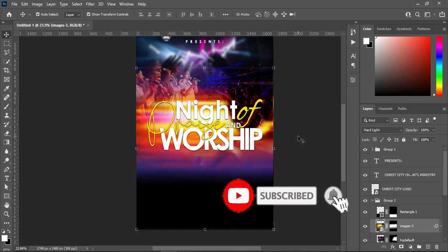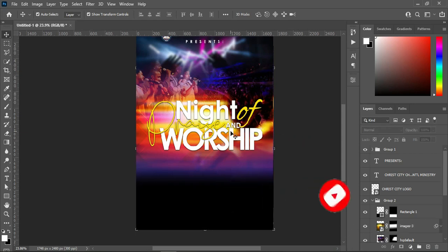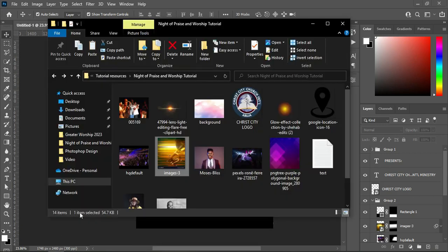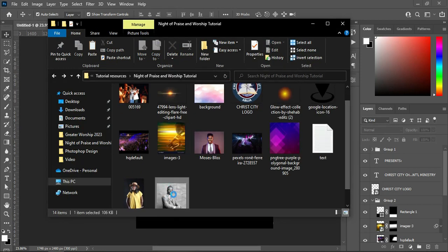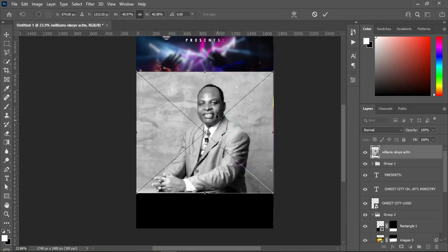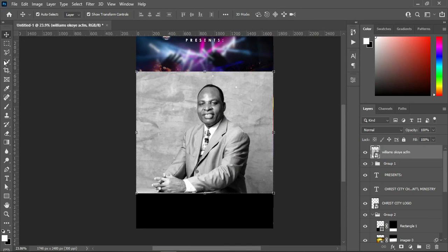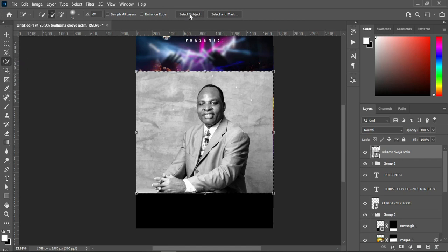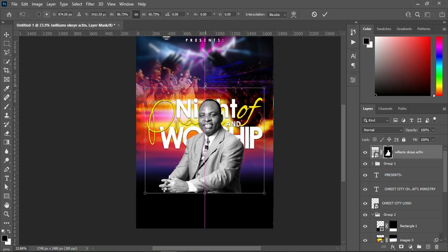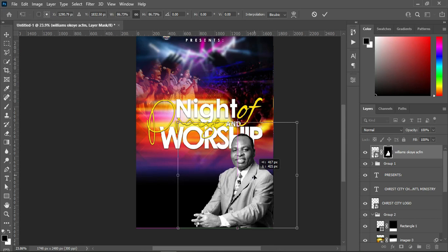Having done this, we move forward. Go back to my resource file and bring this image. Right-click and flip it horizontal, then click OK. I'm going to select my Quick Selection tool, click on Select Subject, then apply your layer mask to remove the background. Reduce it and position it over here.